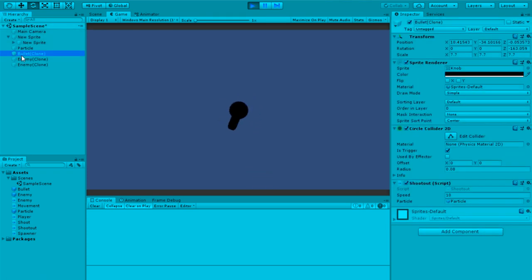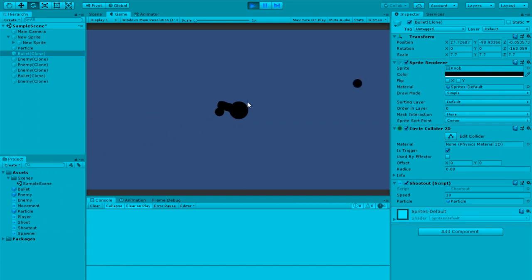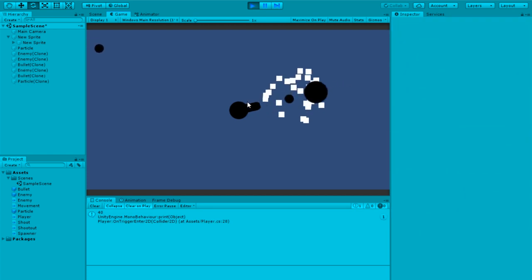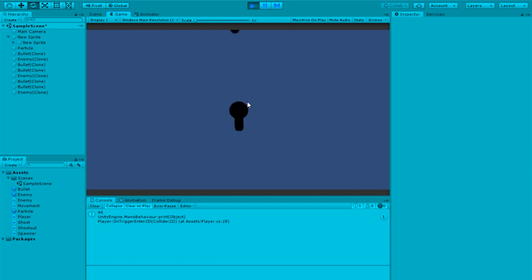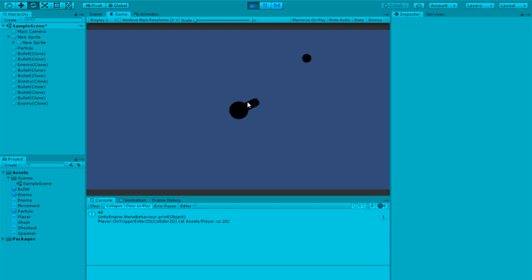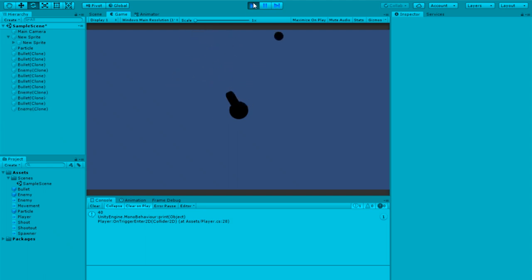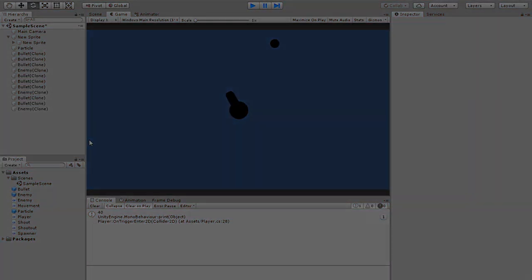Let's test it. Check that the bullet has the particle assigned. When an enemy gets close, you can see the particles spawn on hit. You can always customize the particle as much as you want — I'm not an expert, but as long as it shows the basic effect. You can do the same thing for the player by adding the same code to the player script.